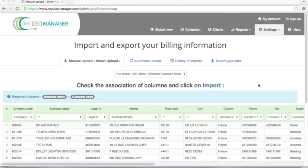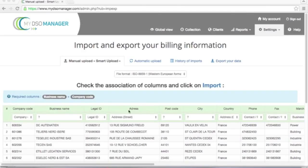I'm going now to set up the upload of my file. I can find here each column of my CSV file and I need to associate with each column a field of My DSO Manager. You can see that My DSO Manager has already found some matching.